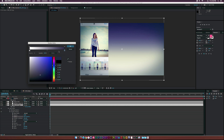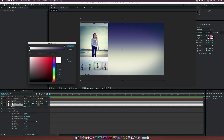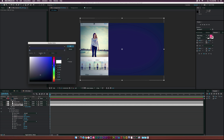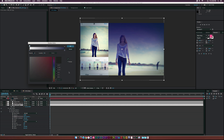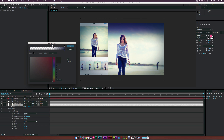Copy the hex code from that color stop, then go to the white color stop and paste the hex code in. Next, go to the black opacity stop and set that to zero percent, then drag it over toward the center area.